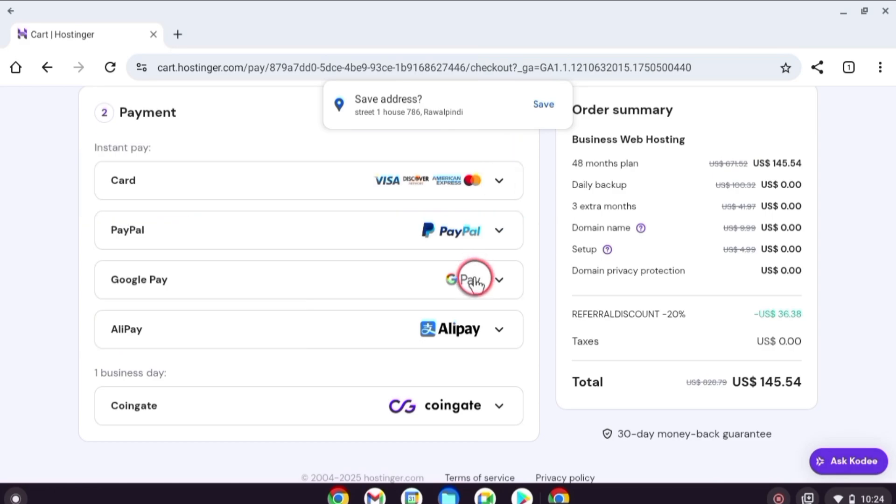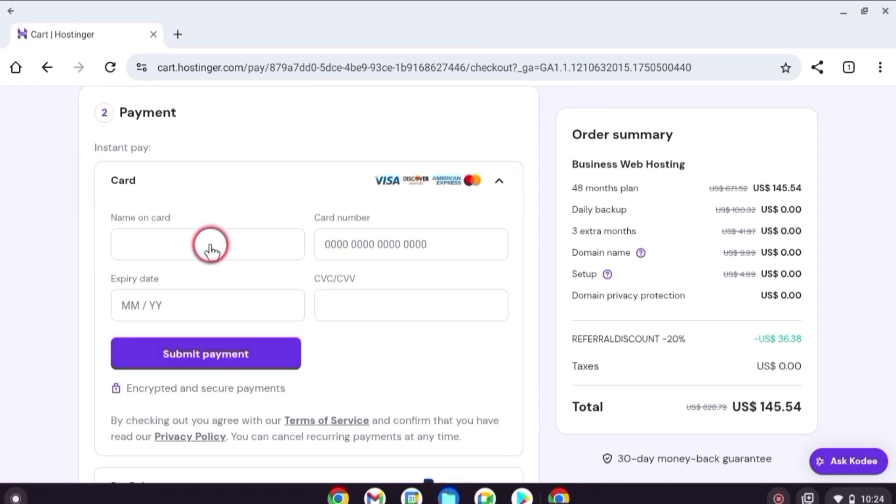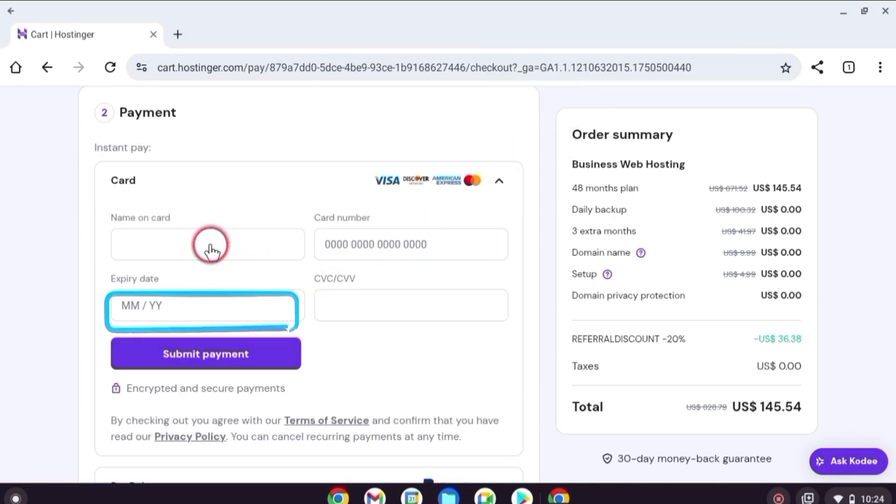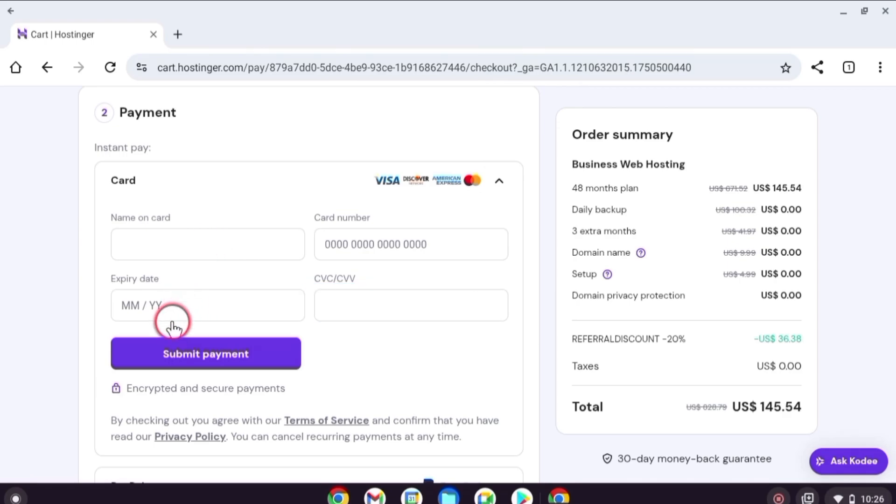If you are using a card, enter your name, 16-digit card number, expiry date, and CVV number. Click submit payment.